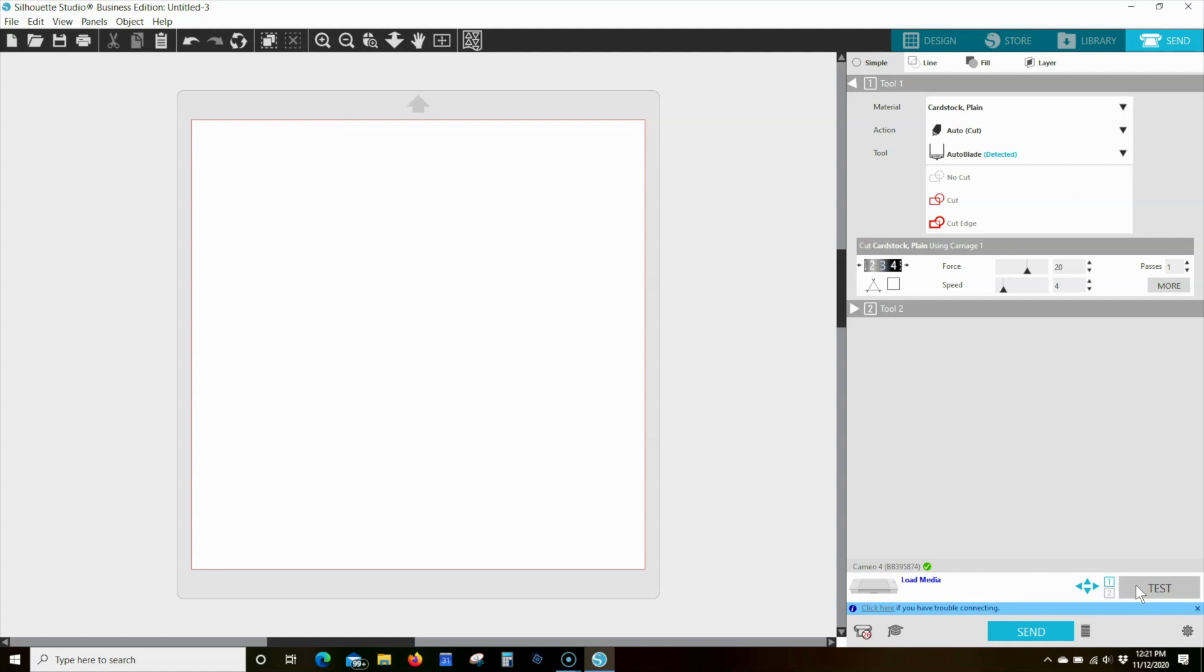If the test cut works well, your job should likewise cut properly and you can proceed to send the job.